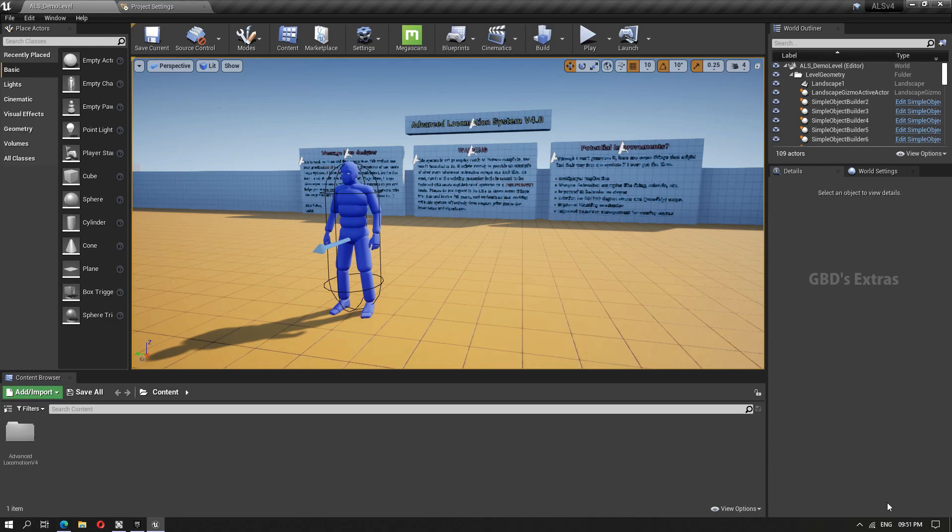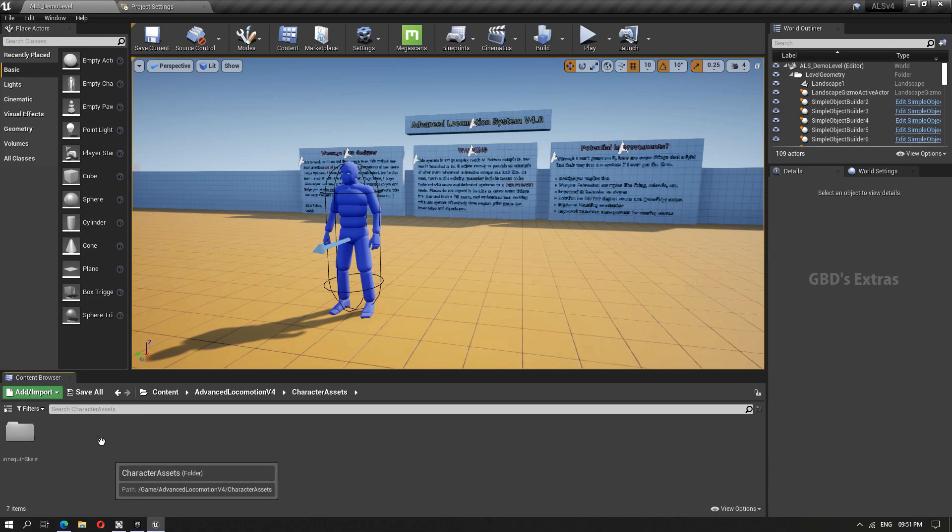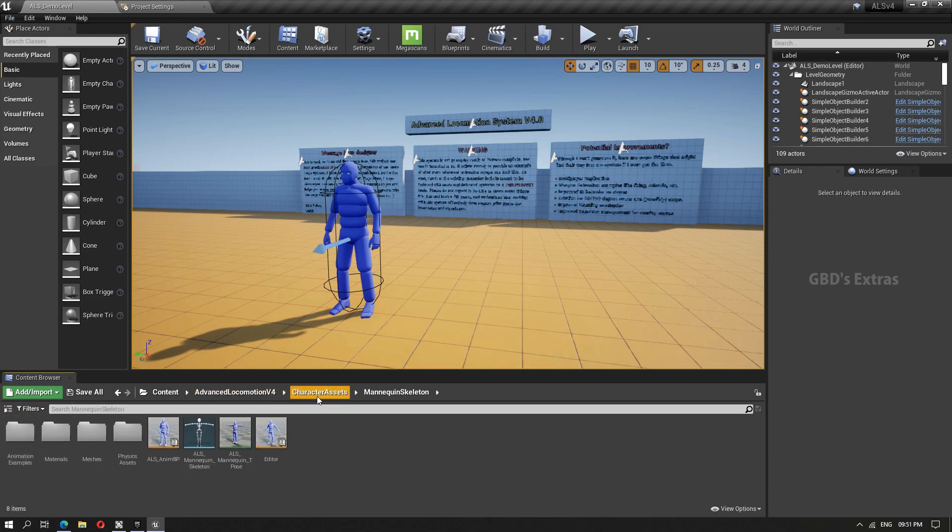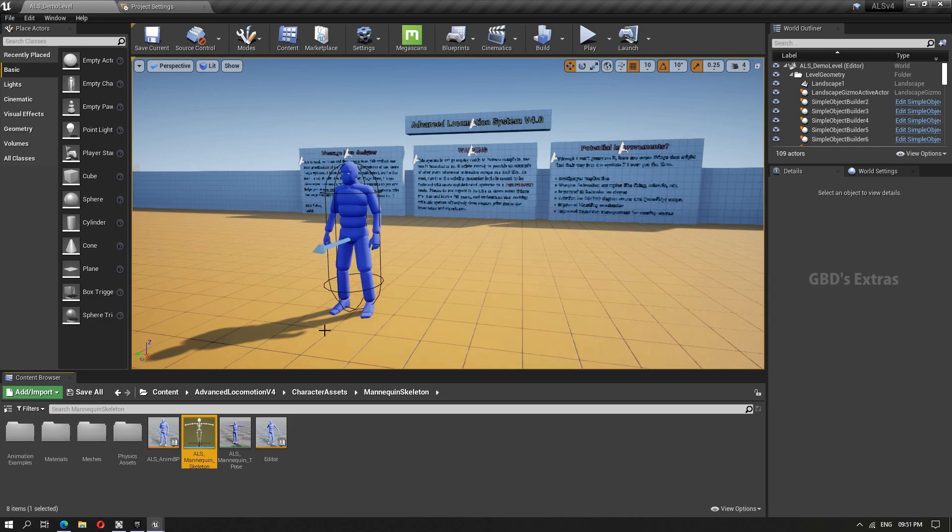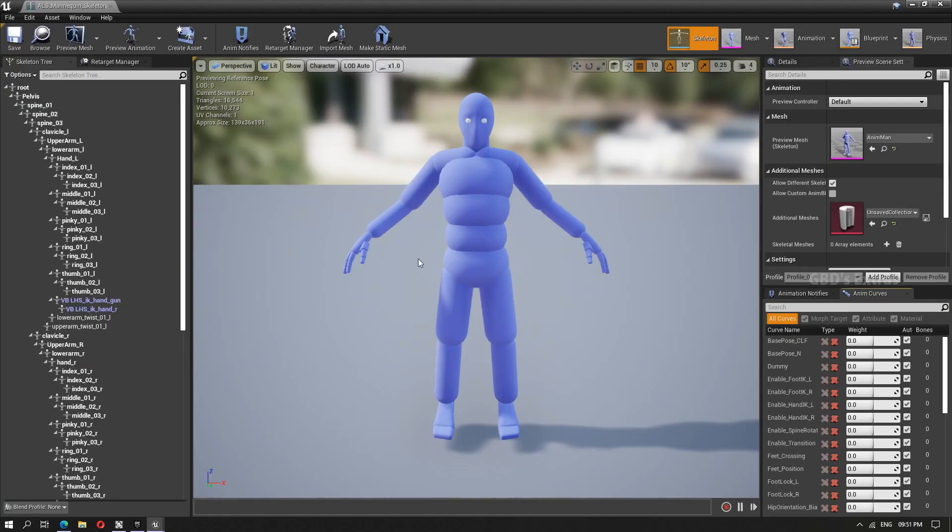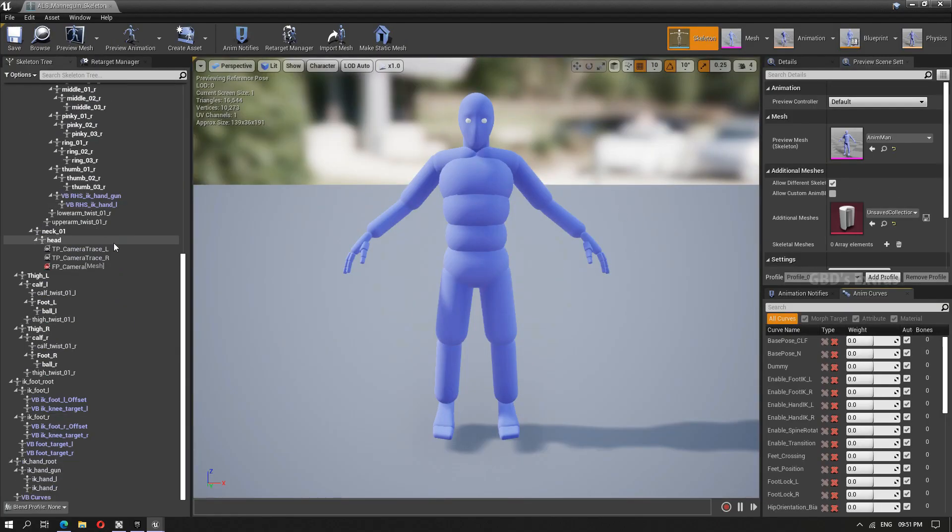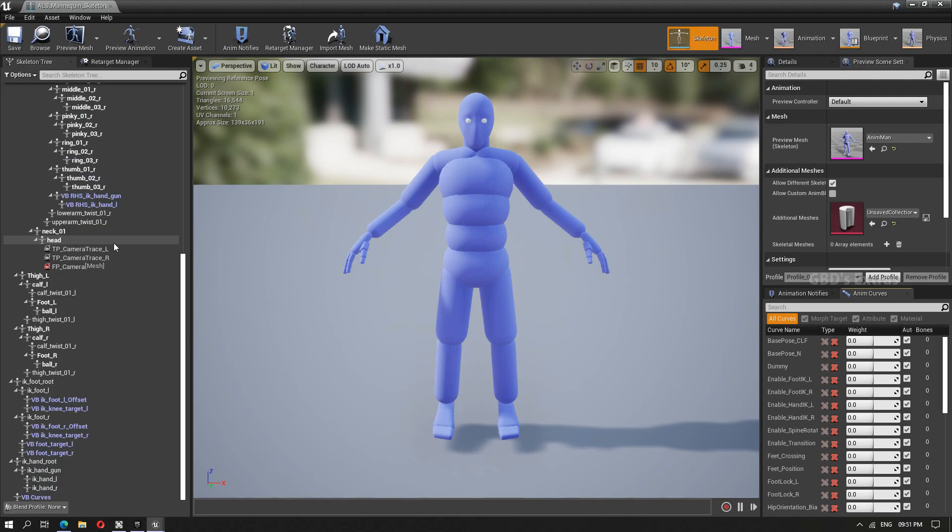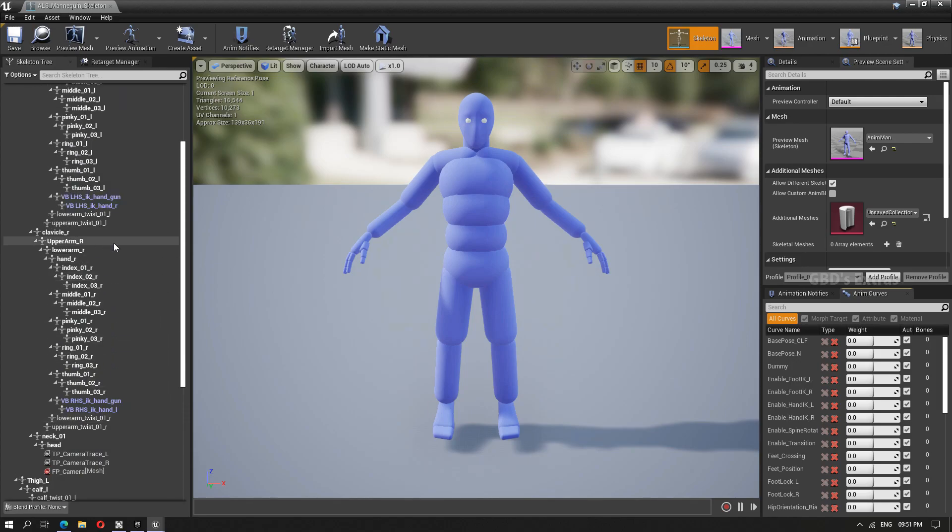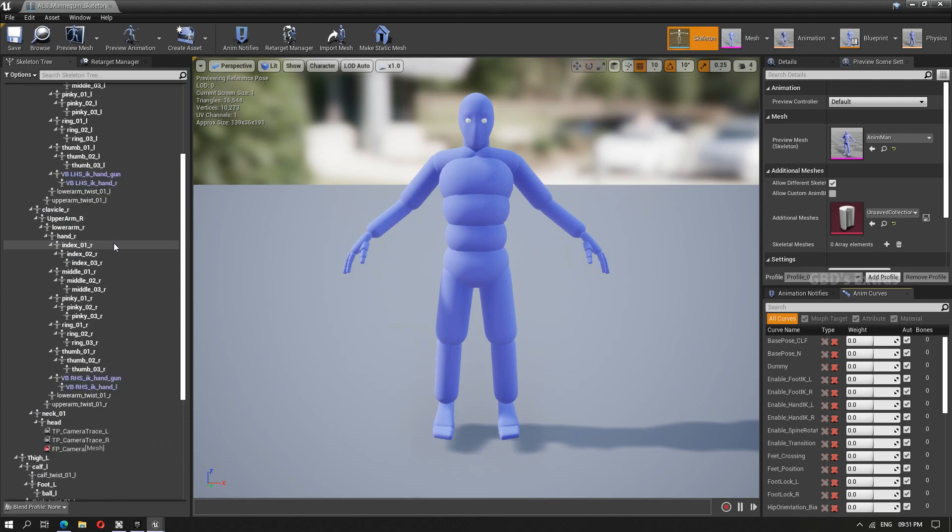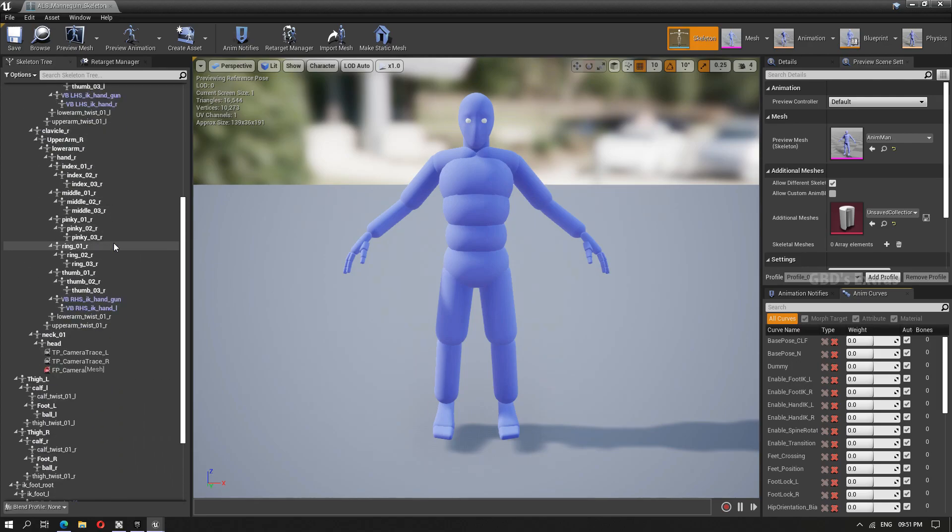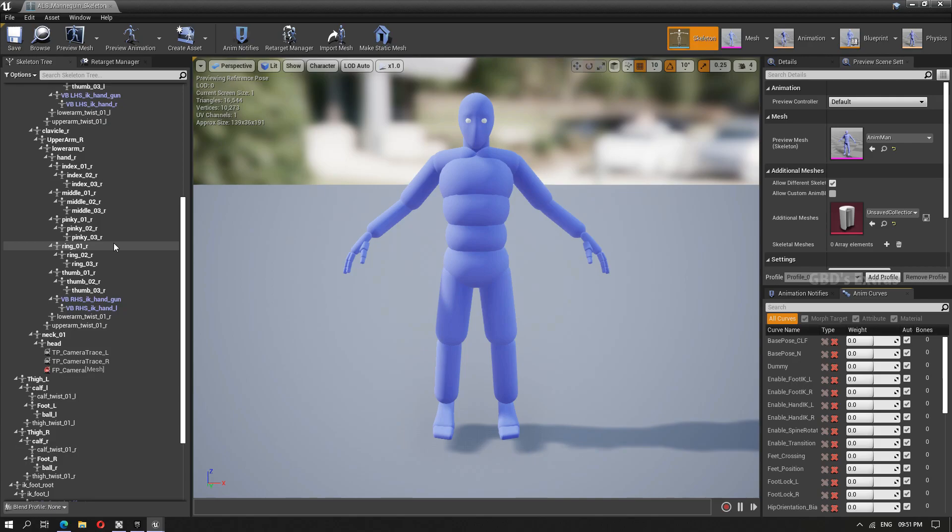So the project is opened. Now we have to do a couple of things before we actually export the animations. Move to character assets, mannequin skeleton and open the ALS mannequin skeleton. Here we have to remove a couple of unwanted bones so that when we import this animation into our new project, the extra bones don't affect it in any ways.